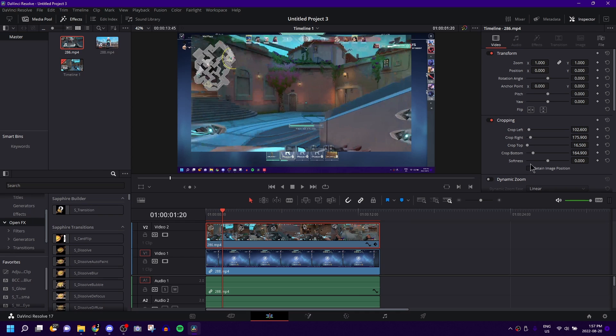But yeah, that is how you crop a video in DaVinci Resolve. Let me know if this video helped. Leave a like if this helped you in any way. Leave a dislike if it didn't. And yeah, thanks for watching.